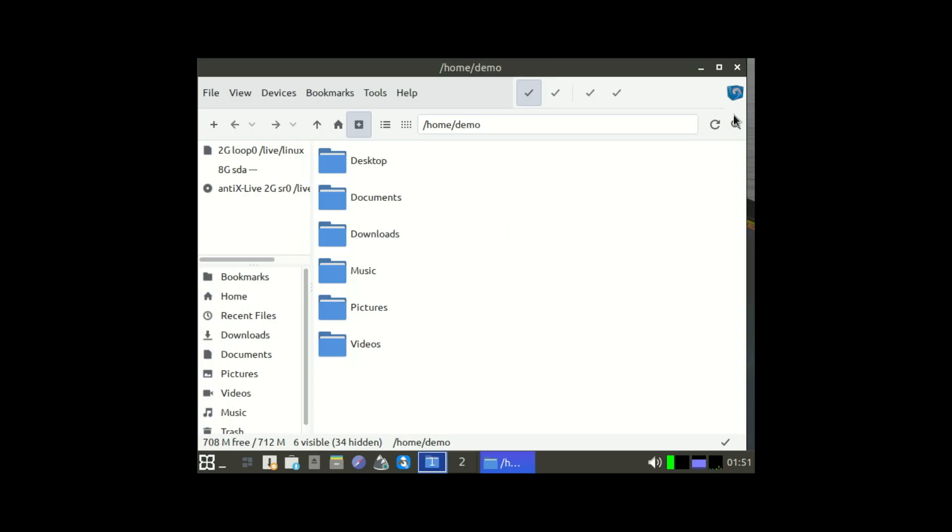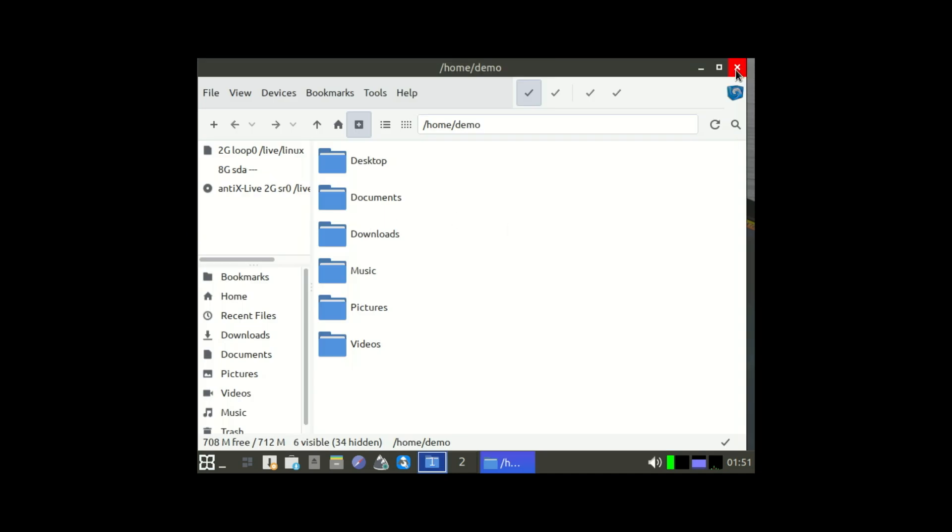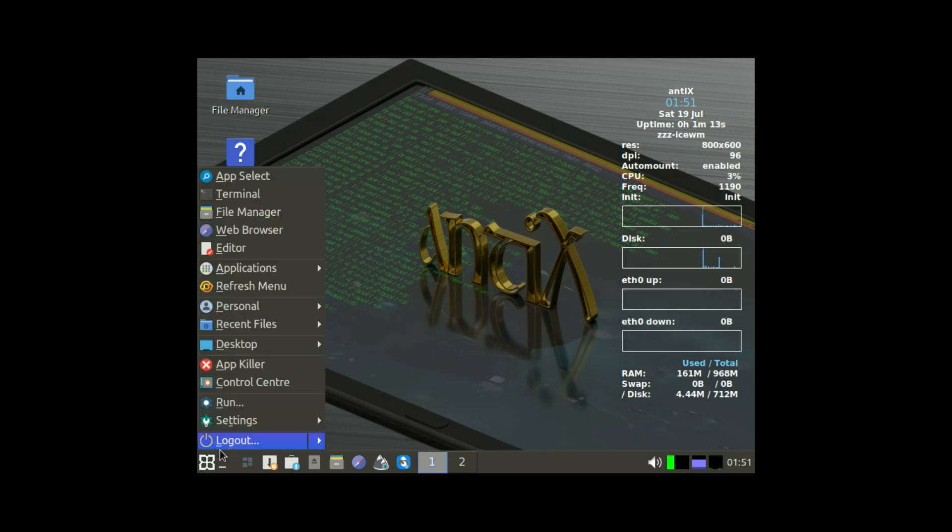Anti-X is seriously impressive. Plus, it's based on Debian, so you get all the stability and package support you'd expect. Just without the bloat.